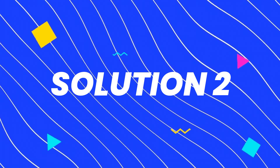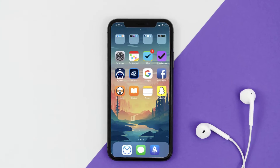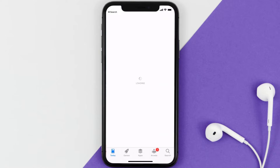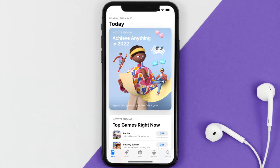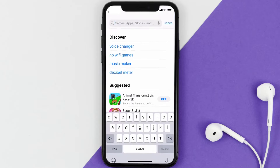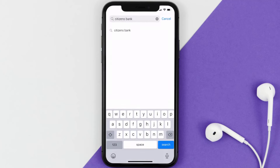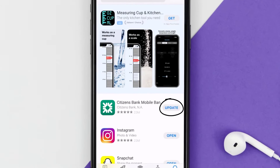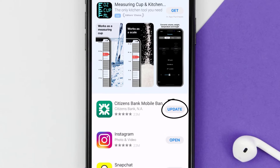This should fix the issue, but if it doesn't, then you need to make sure you're running the latest version of the app. Open up the App Store on your device, and then tap on the search icon in the bottom right corner. Then search for the Citizens Bank app, and if you see an update button right next to the app name, simply tap on it.